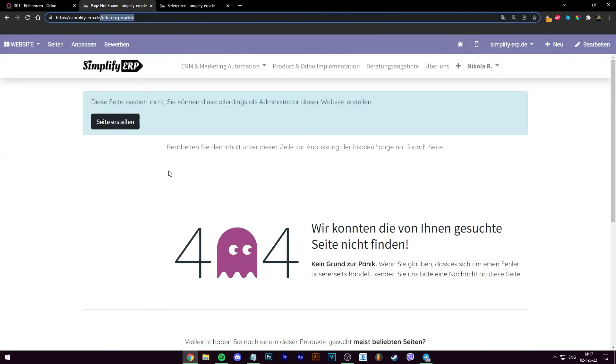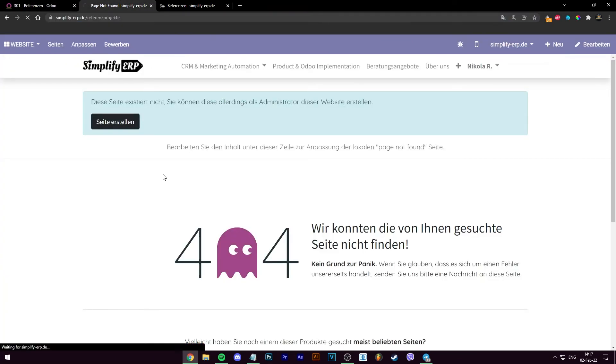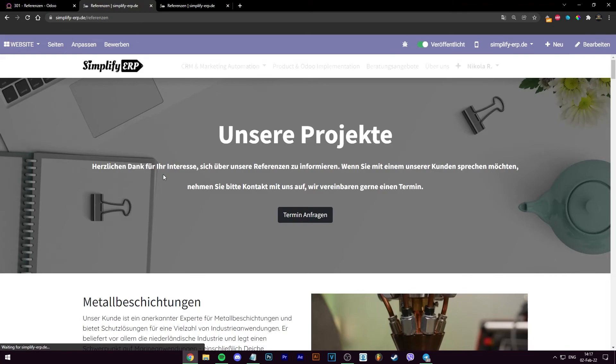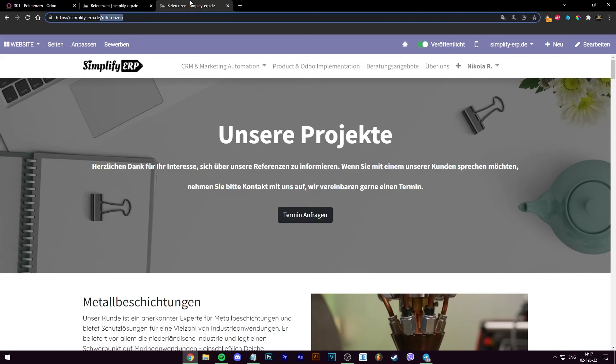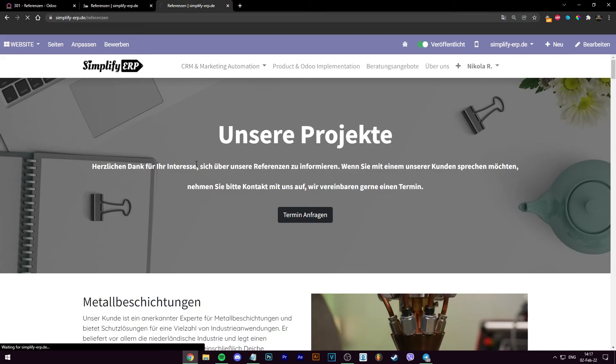I'm going to refresh the page. And boom! It works now. Both this page, the old one that we had and this one.